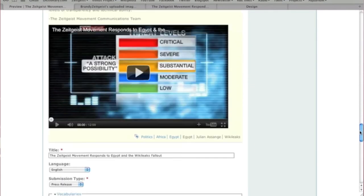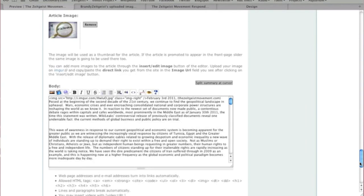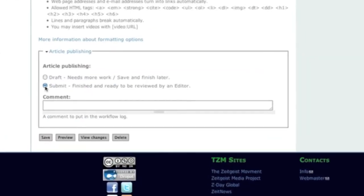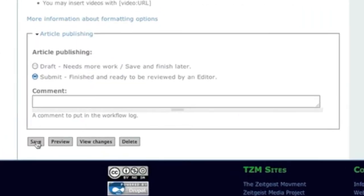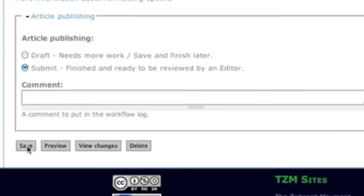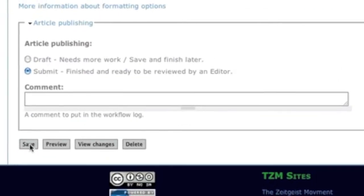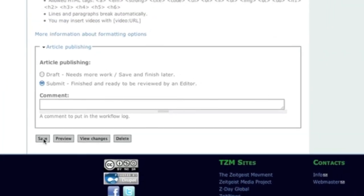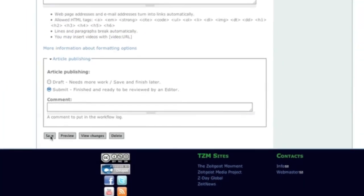If you're satisfied with your submission, select the Submit option and then Save. Your submission will go to editors for further review and you can no longer make changes.